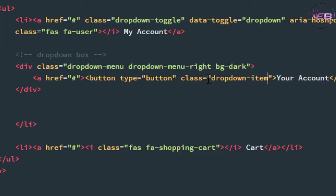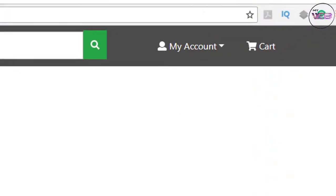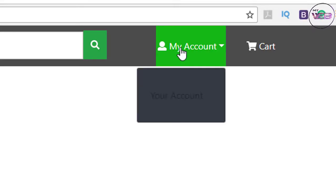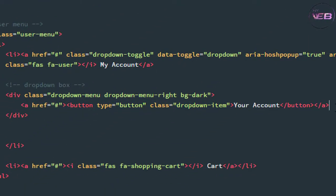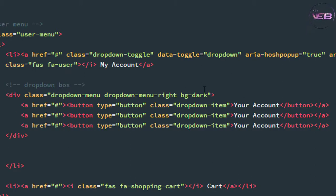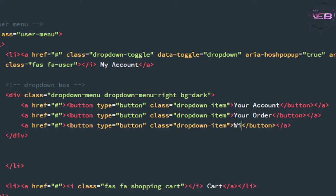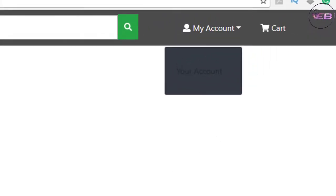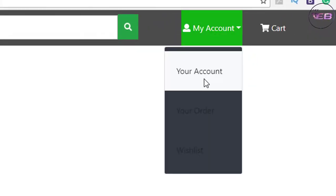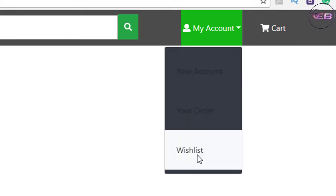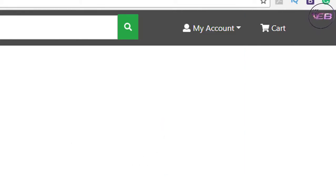Press Ctrl+S and check again. You have an option of 'Your Account'. Now I copy this three times: here is 'Your Orders', and here is 'Your Wishlist'. Check again — so here is Your Account, Your Orders, and Your Wishlist.